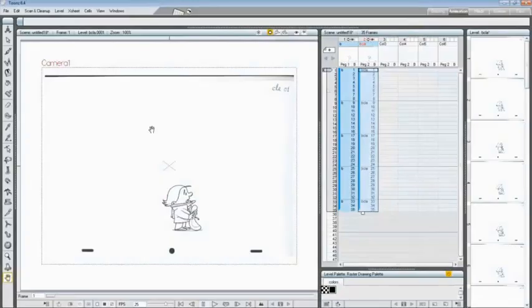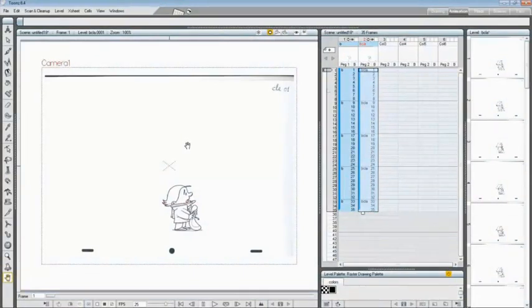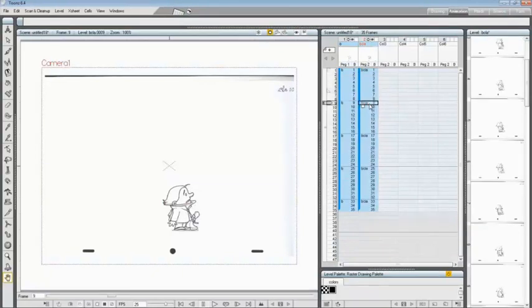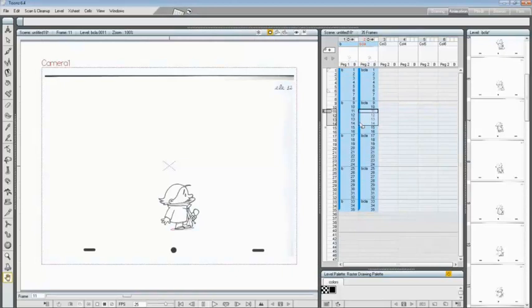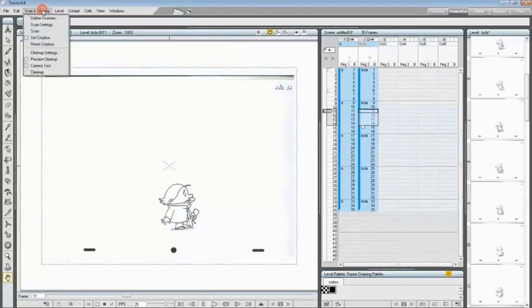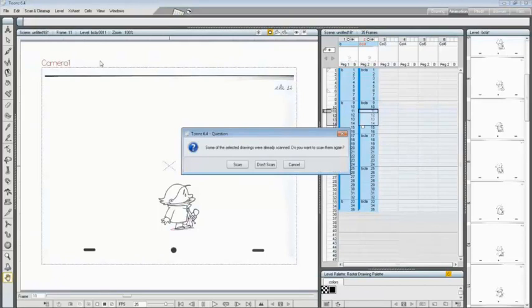If something goes wrong and you want to acquire again some drawings, you just have to place the drawing on the flatbed or in the paper feeder, select the cells where the drawing replacing is needed, and choose again Scan and Cleanup and Scan, and confirm in the dialog that appears.